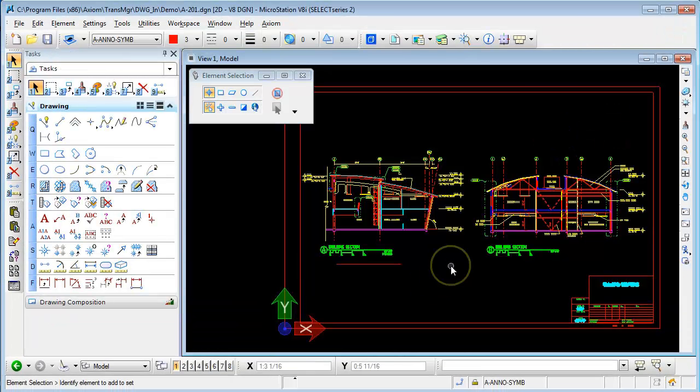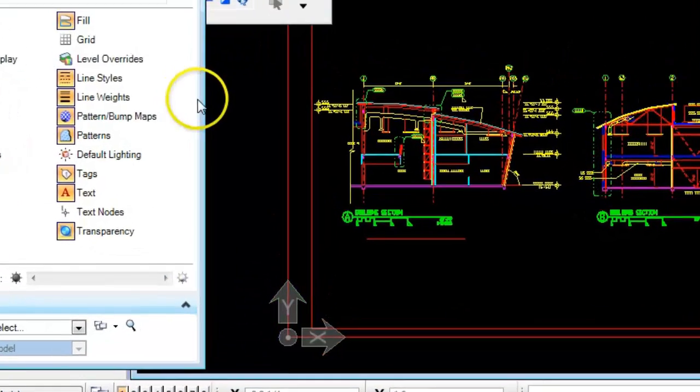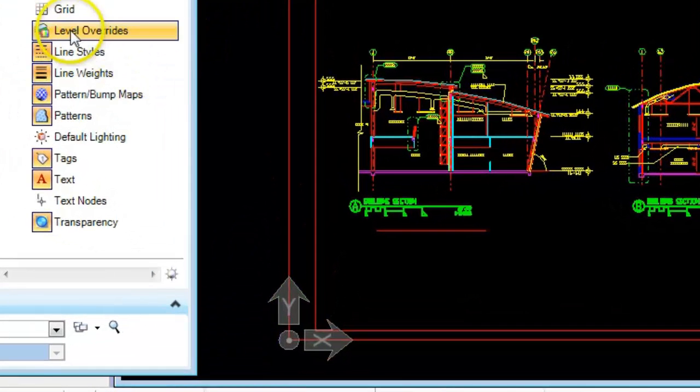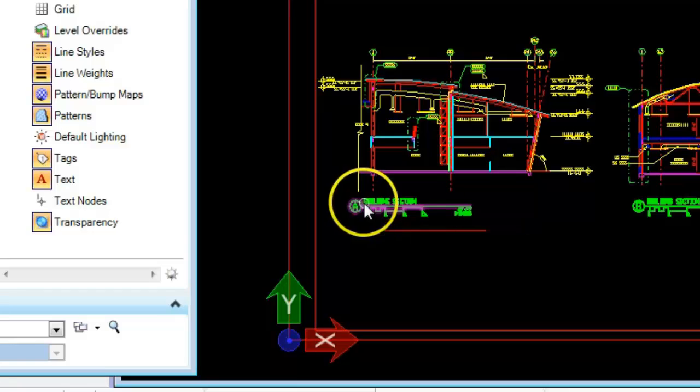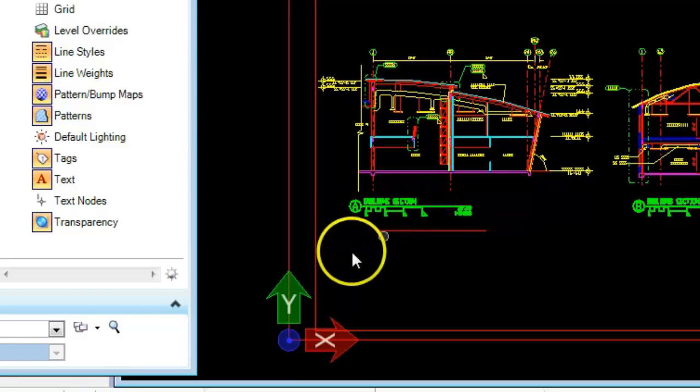Here is a file. I have level symbology set off. I go to the view attributes for this level and we turn on level overrides. Now pay attention down here to the annotation for these sections and this line below.